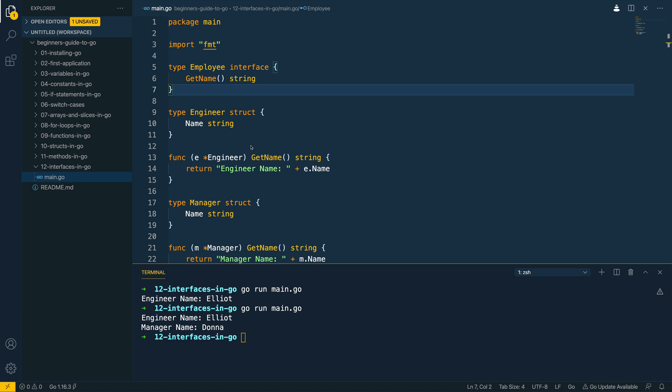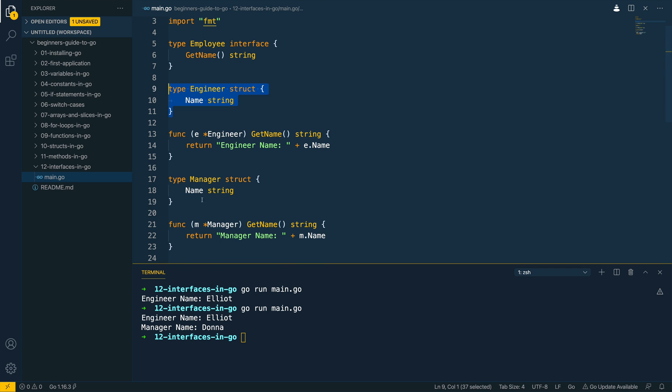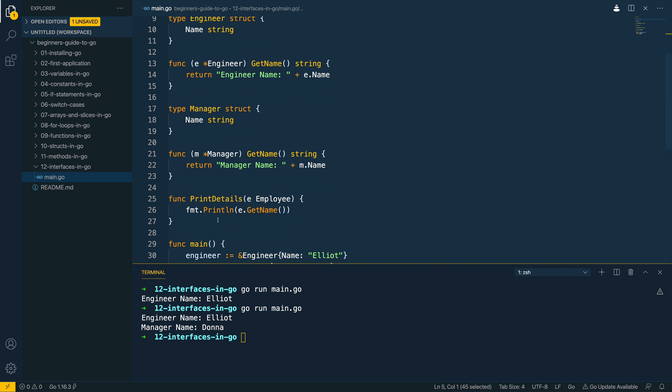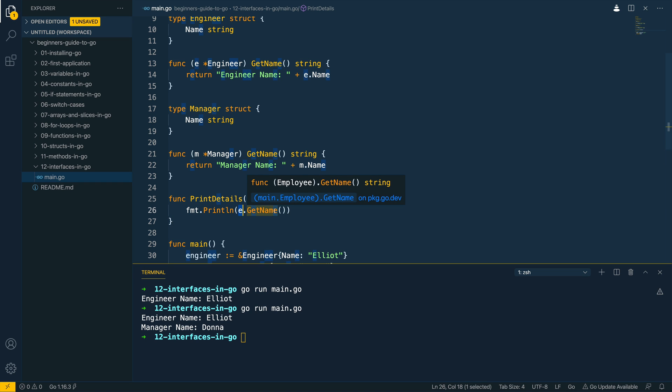So that's all we're going to cover within this video. Now just to recap, in this video we've looked at how we can define interfaces within Go. We've then looked at how we could define multiple different types of structs, so we've implemented the engineer struct and the manager struct which effectively adhere to this contract or this interface that we have defined at the top here. We've then seen an example of how we can use this in practice by defining the printDetails function which takes in anything that satisfies this employee interface and then we call the object to be passed in and the dot getName method off of that.